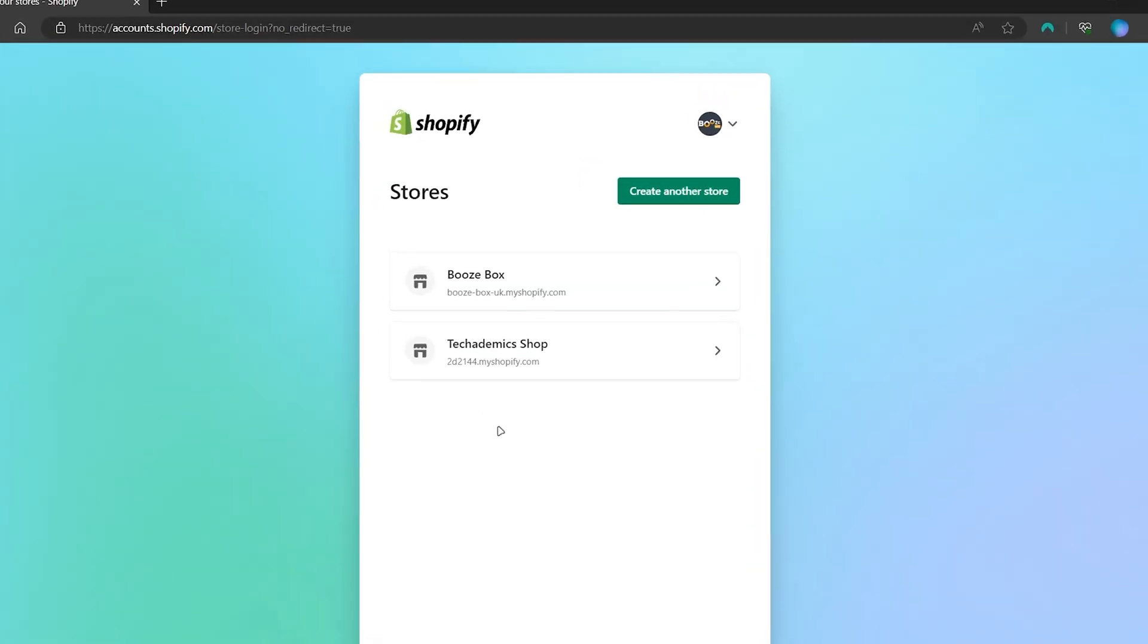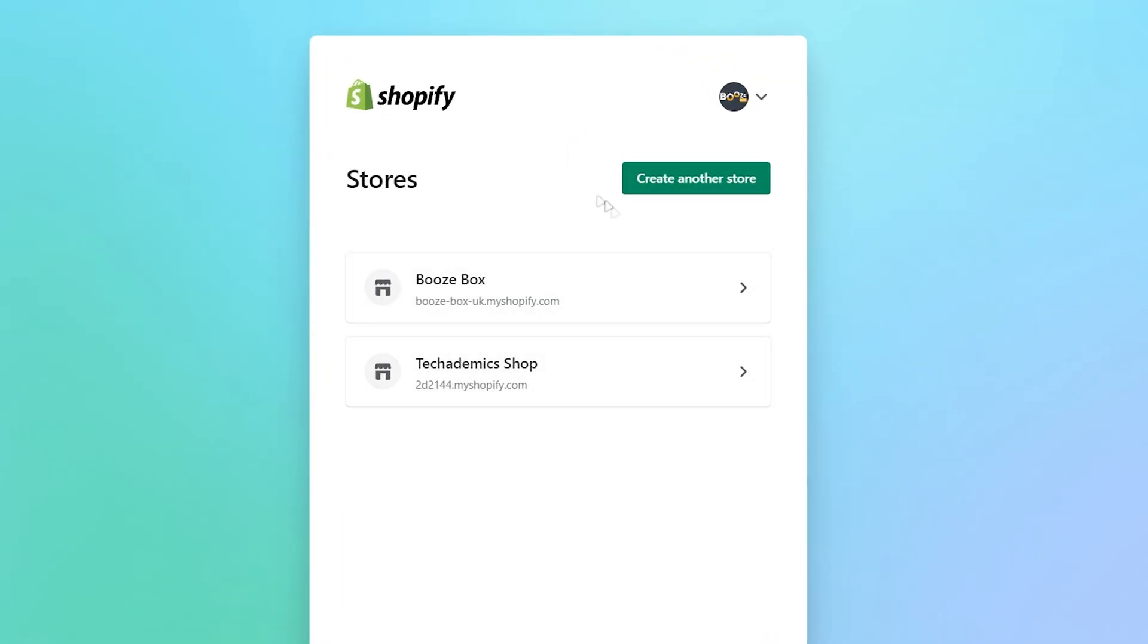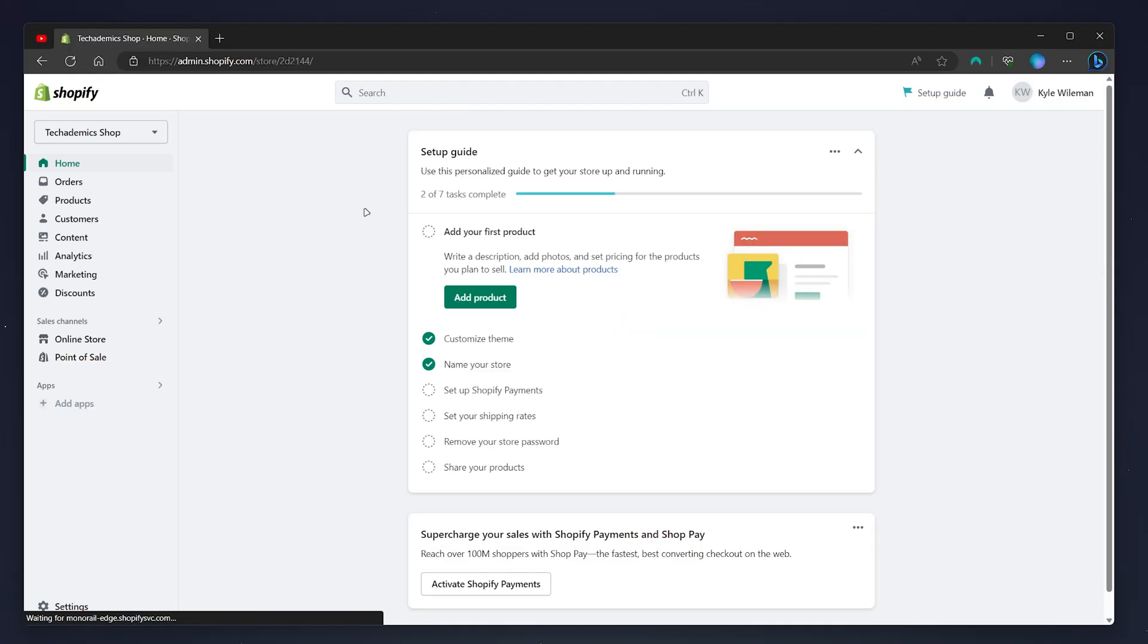You would then need to select a Shopify store you want to change the password page for. So in this example I'm going to use my example store. You'd then be taken to the home page of your Shopify store.